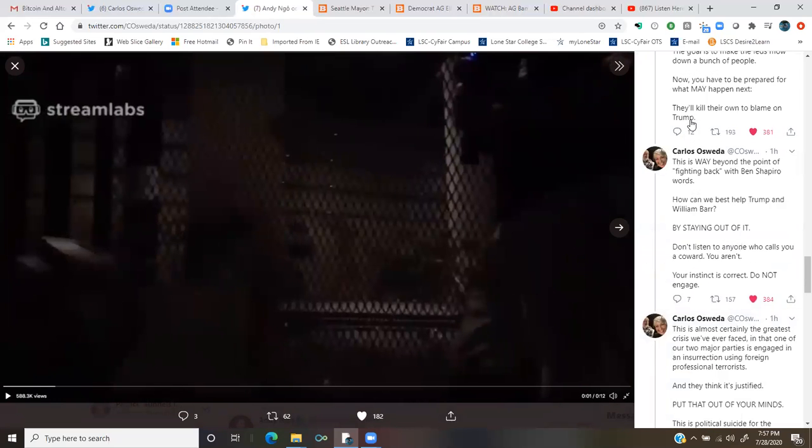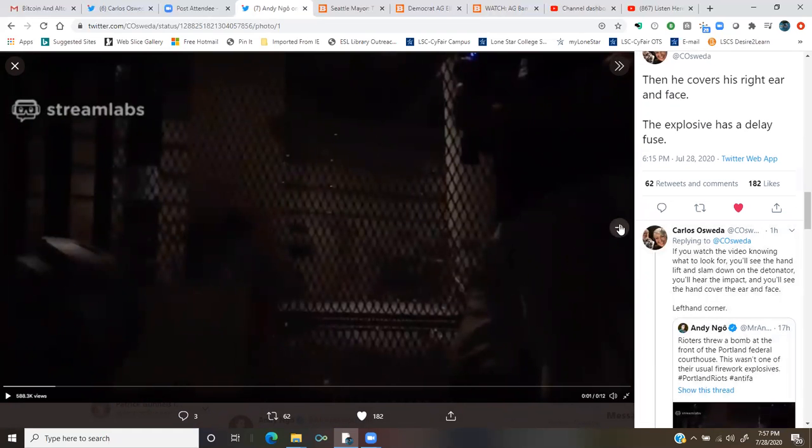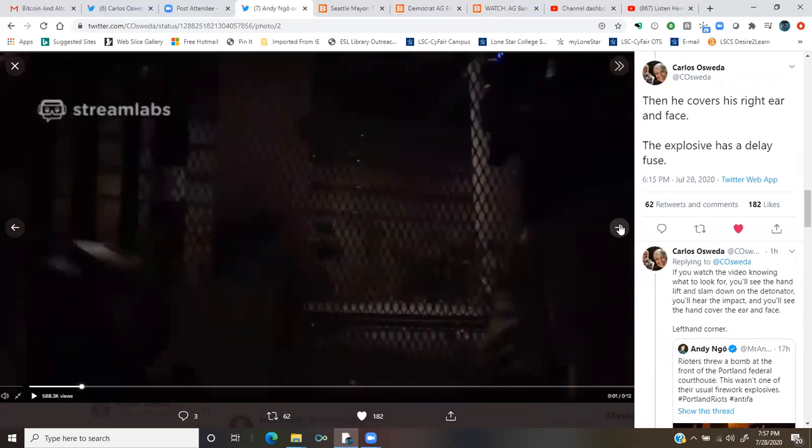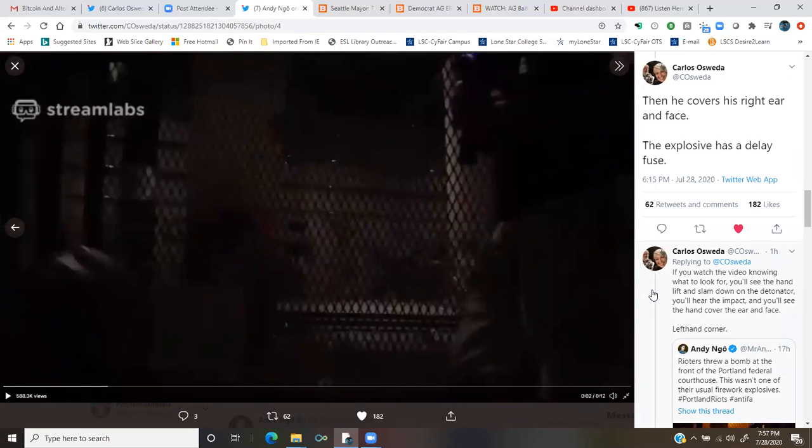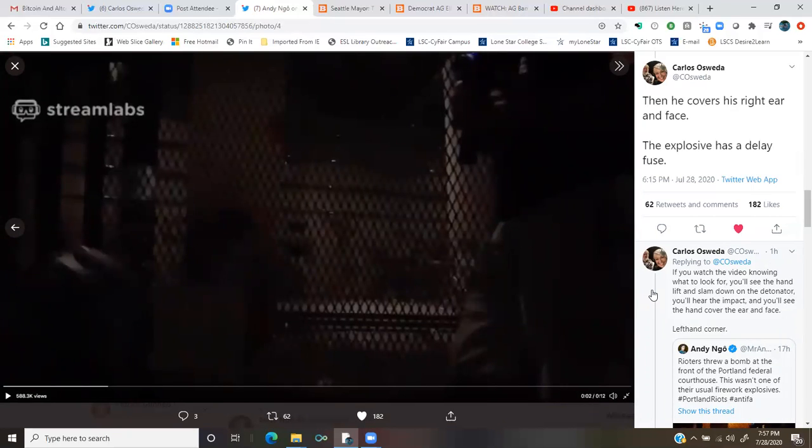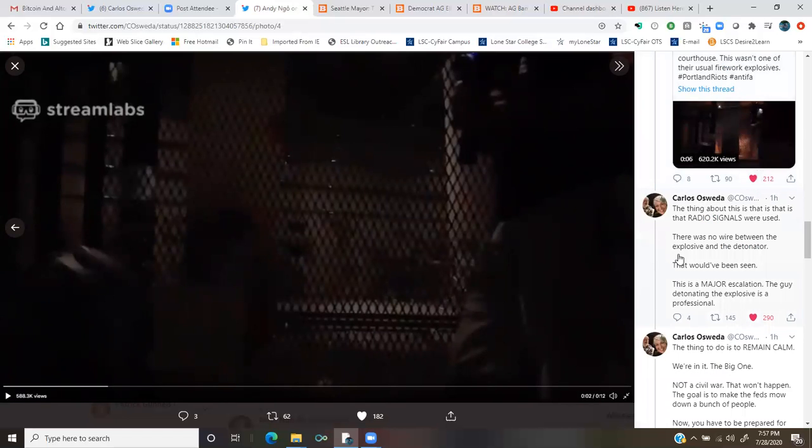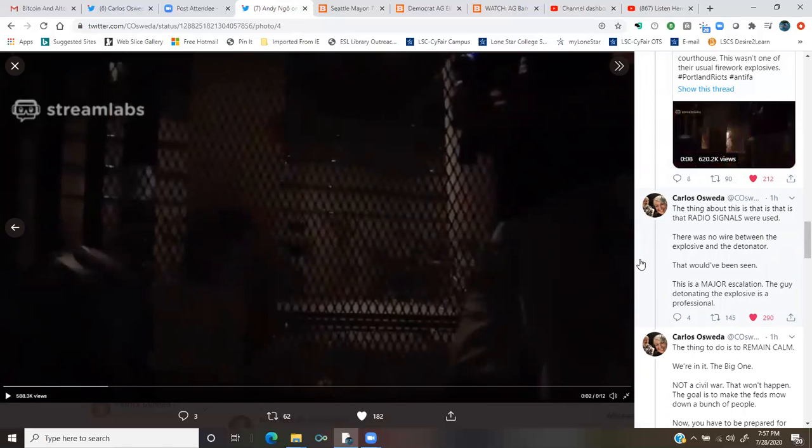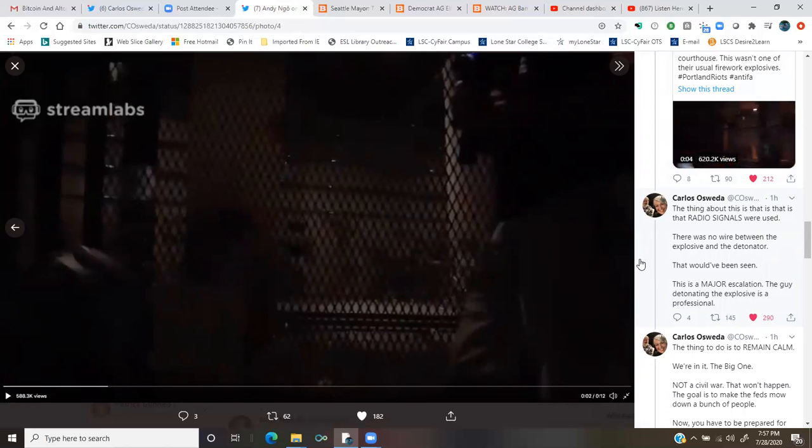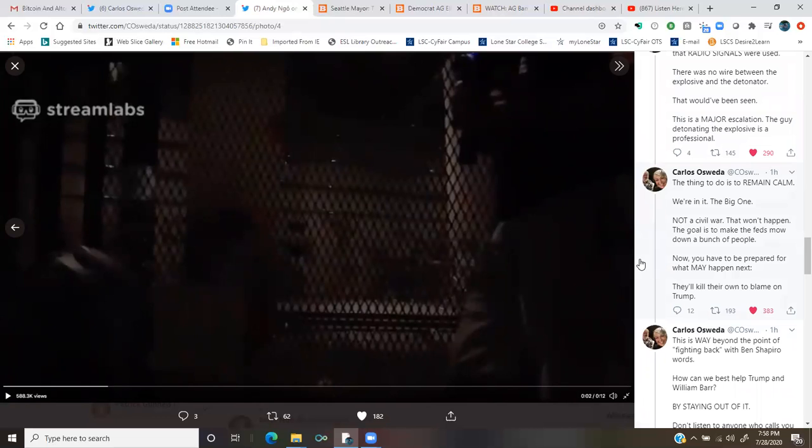Okay. So real quick on that. If you watch the video, knowing what to look for, you'll see the hand lift and slam down on the detonator. You'll hear the impact and you'll see the hand cover the ear and face, left-hand corner. The thing about this is that radio signals were used. There was no wire between the explosive and the detonator. That would have been seen. This is a major escalation. The guy detonating the explosive is a professional.